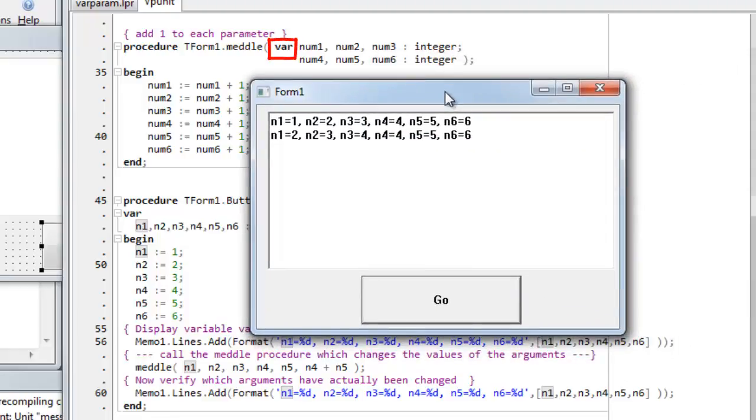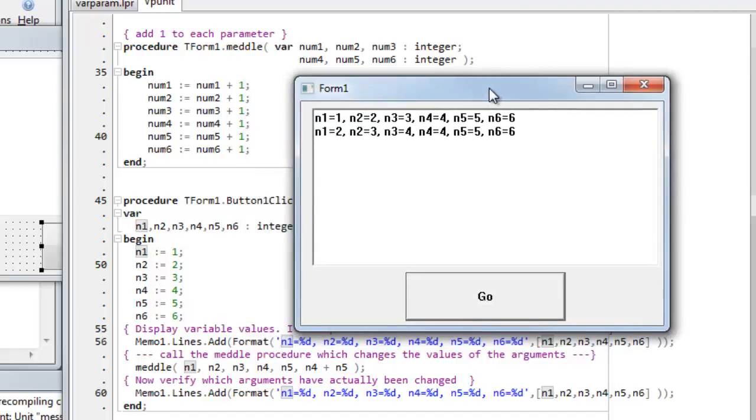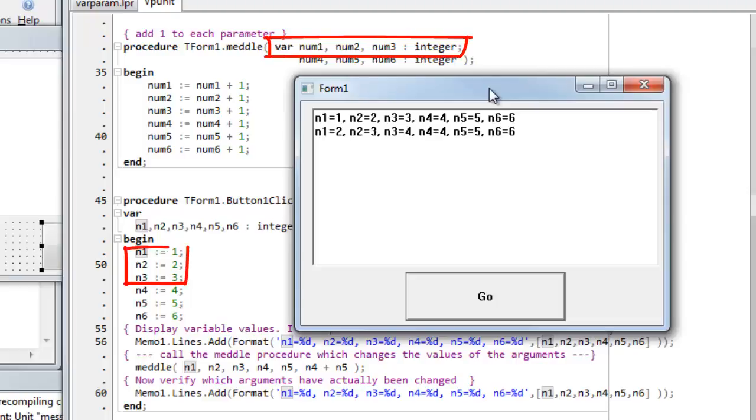Var, remember, says that these parameters are references to, they point to, the original variables. So any changes made inside that function on var parameters will affect the original variables.